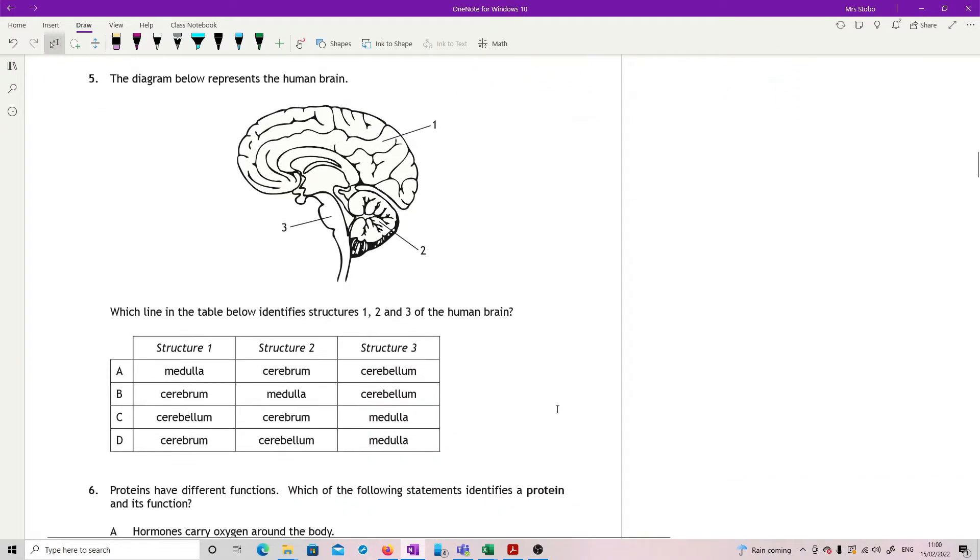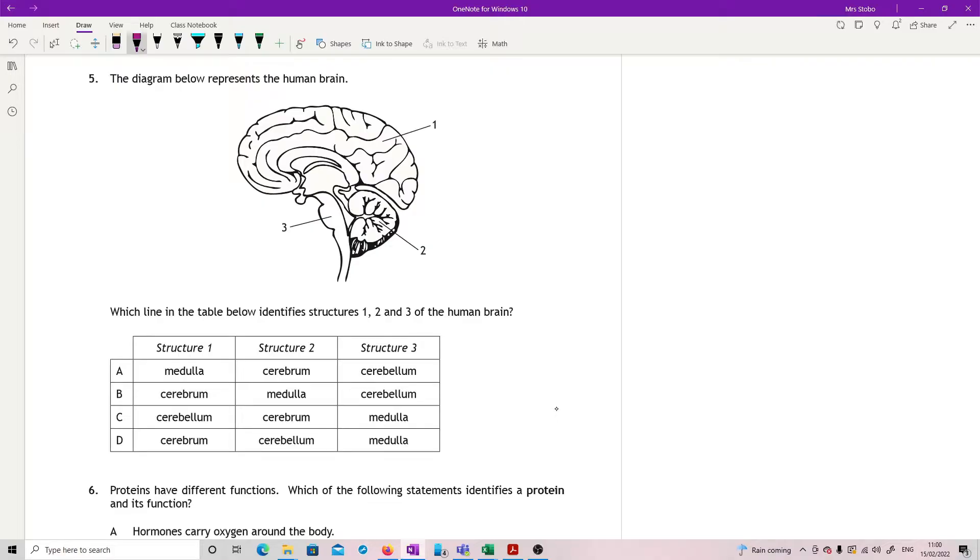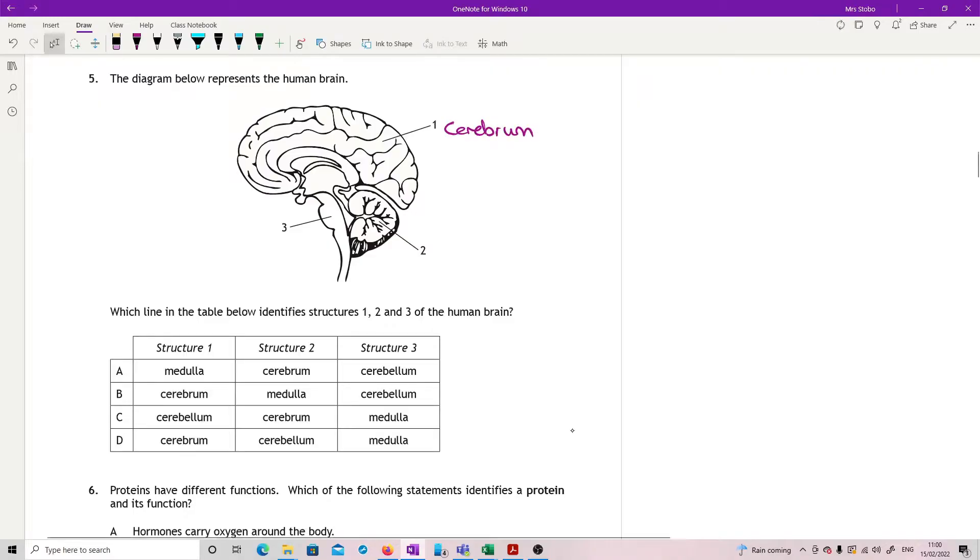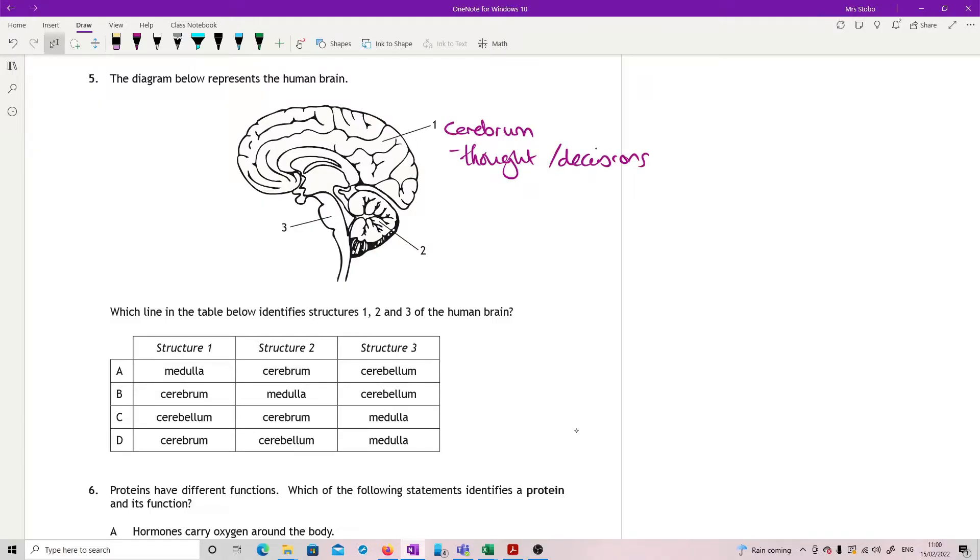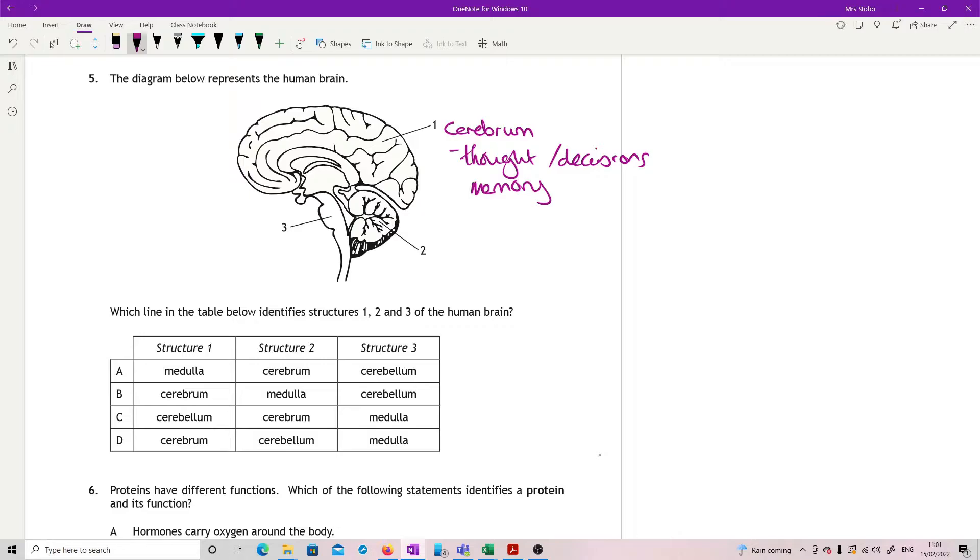The diagram below represents a human brain. Which line in the table below identifies structures one, two, and three of the human brain? So let's look at what we've got here. One is pointing to the big section of your brain that does all the thinking. This is your cerebrum. So that's all your thoughts, your decisions, your memory. Everything about you being you up in the cerebrum.